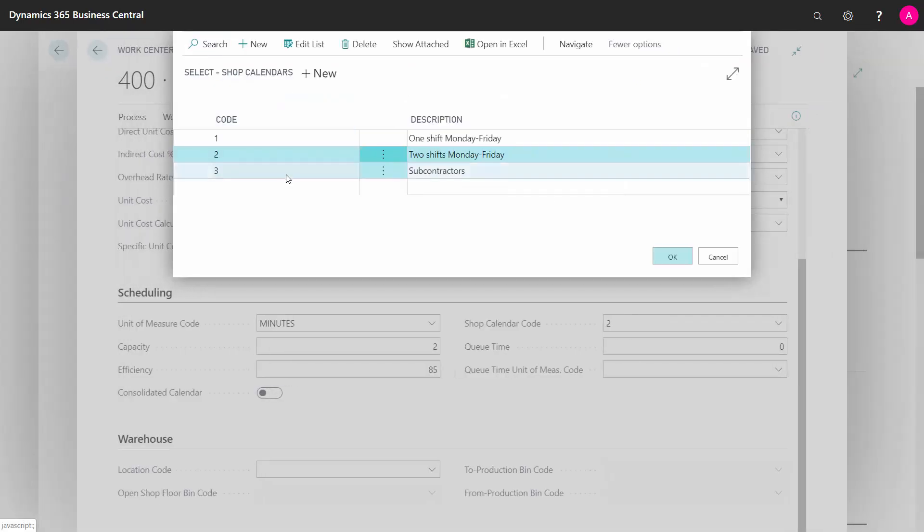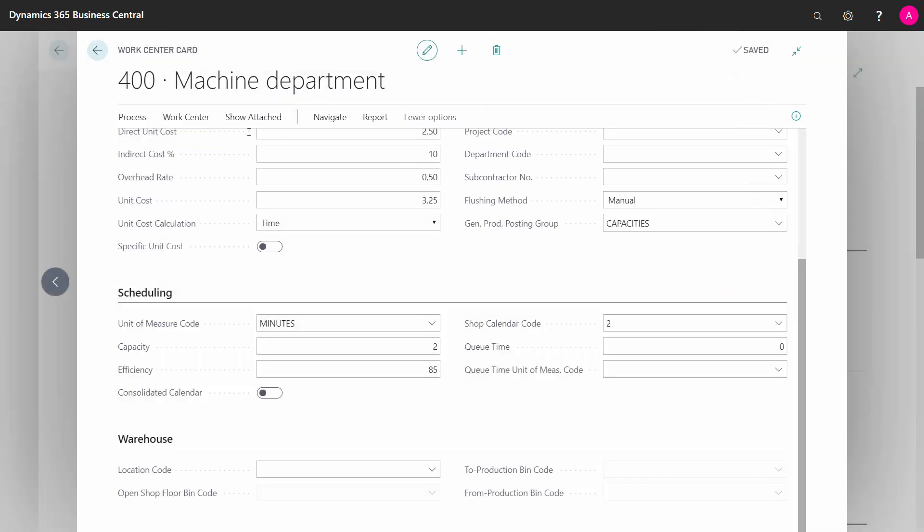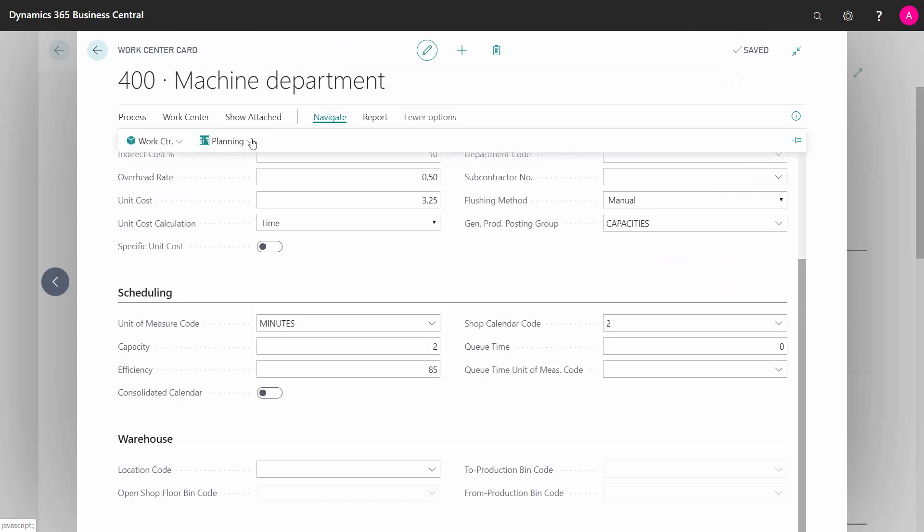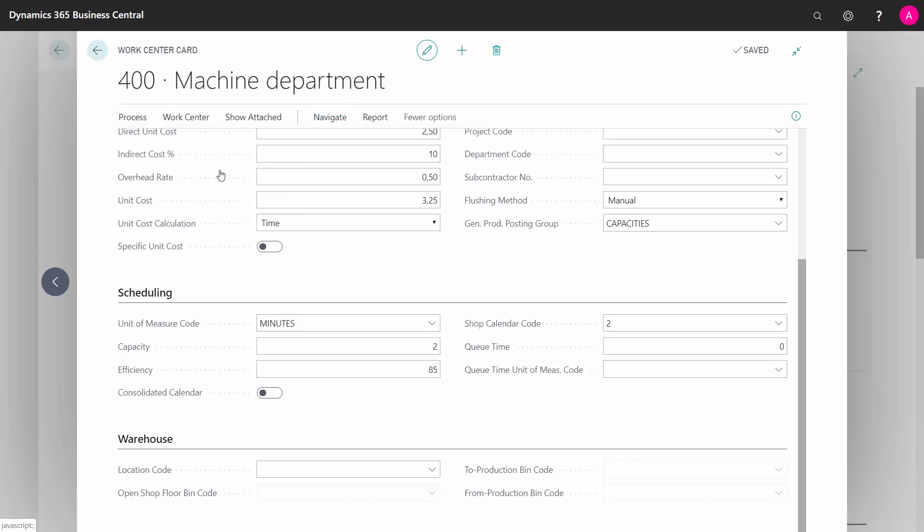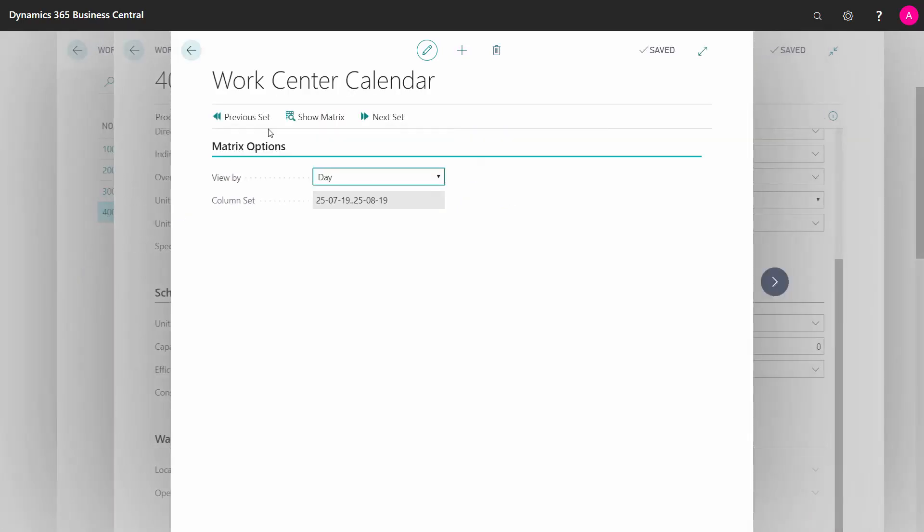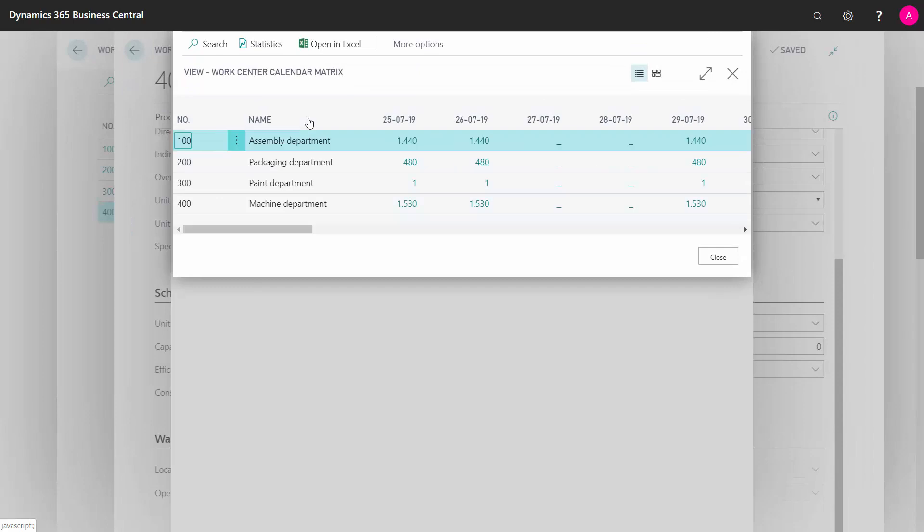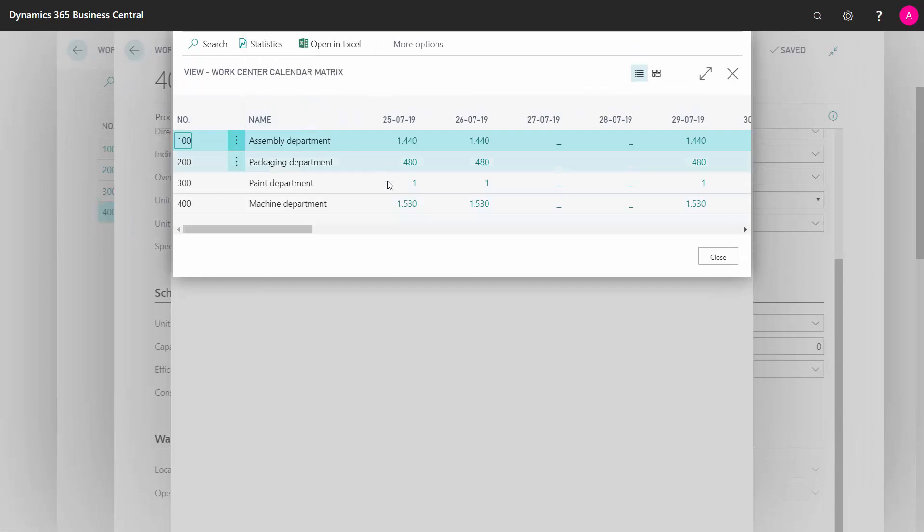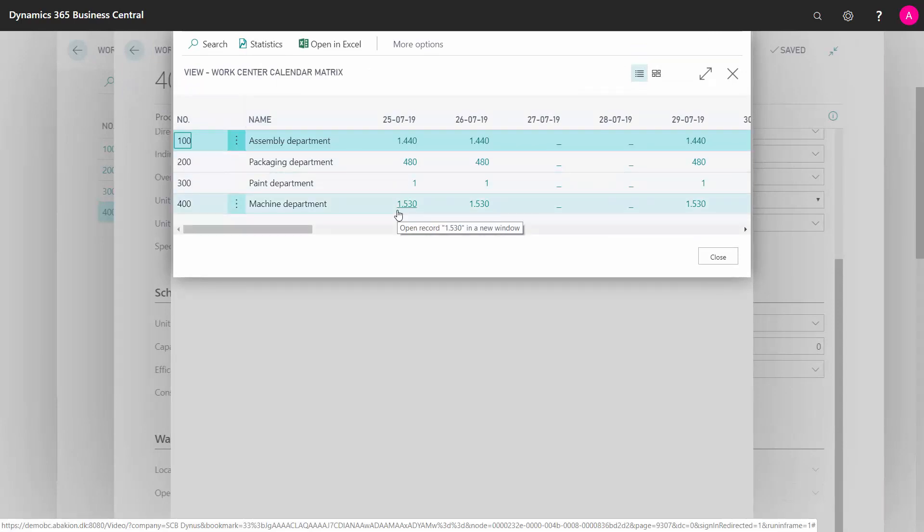When I've got my days and my capacity and I calculate my machine center, I will also get my calendar. I can navigate to my planning calendar and see in my work center calendar matrix all the calculated calendar entries, either per day, month, year, etc.